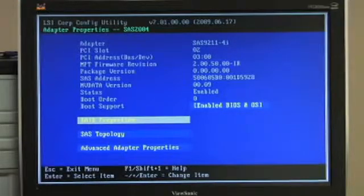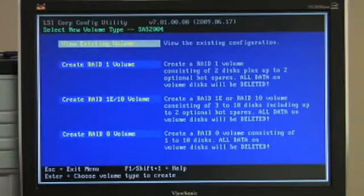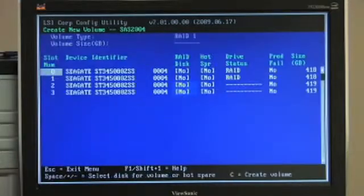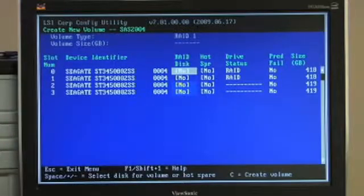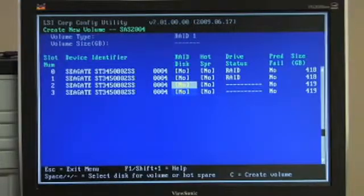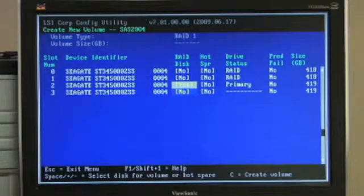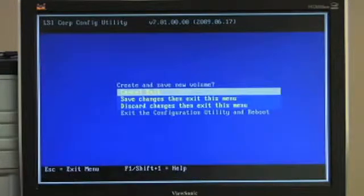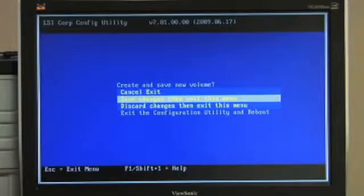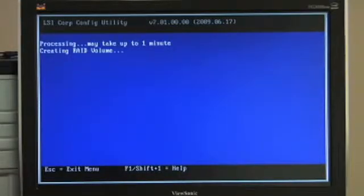I'll now generate another volume by creating a second RAID 1 volume. If you notice, drives 0 and 1 are whited out so they're not an option for the new RAID volume. The only two options are drives 2 and 3. I'll hit C to create, save changes, and you can see it is now creating the RAID volume.